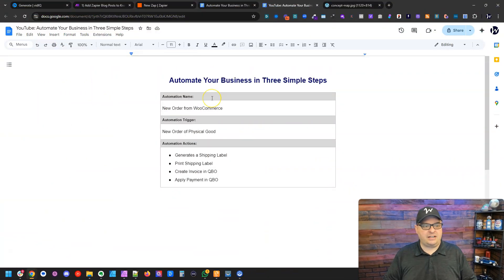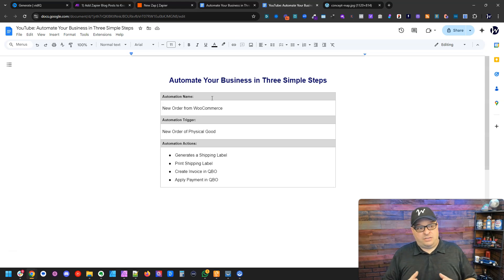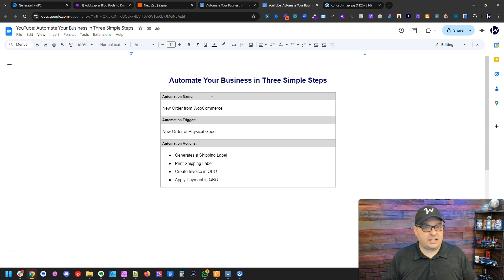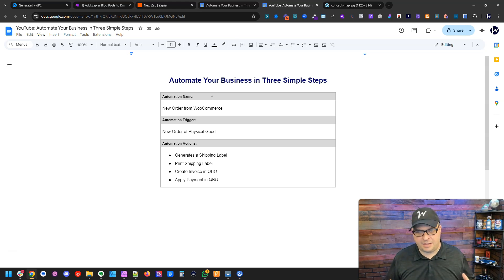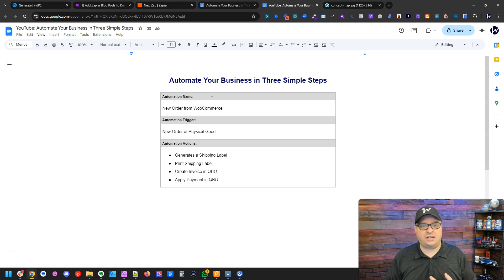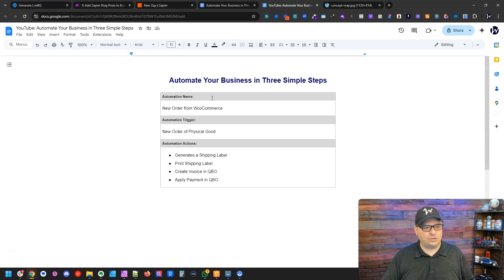I'm going to jump over to a Google document that I've linked in the description, or you can click right here to get that. This is the documentation format I recommend to my clients. It is not scary, it is not a crazy mind map. It simply says: what's the automation name, what is the trigger, and what actions happen when that trigger is triggered?